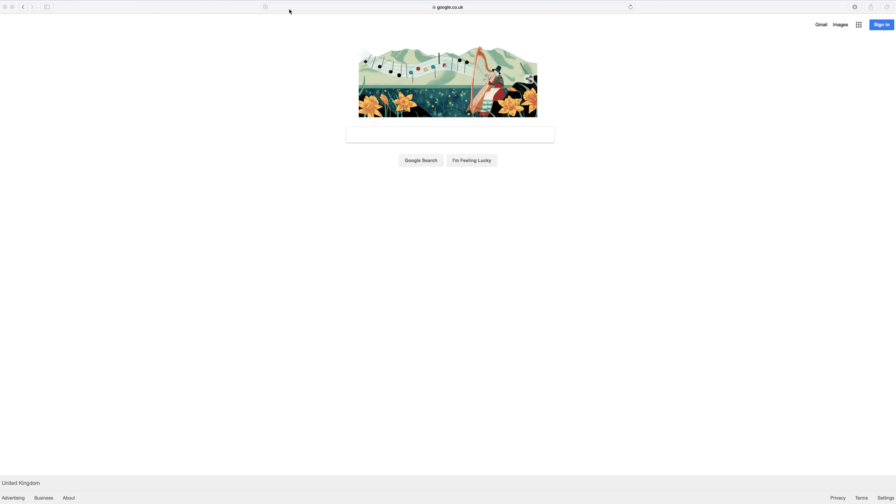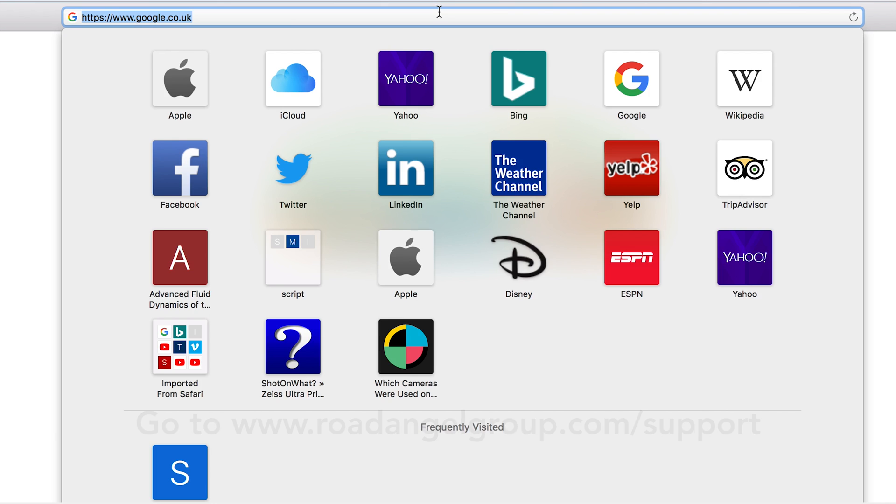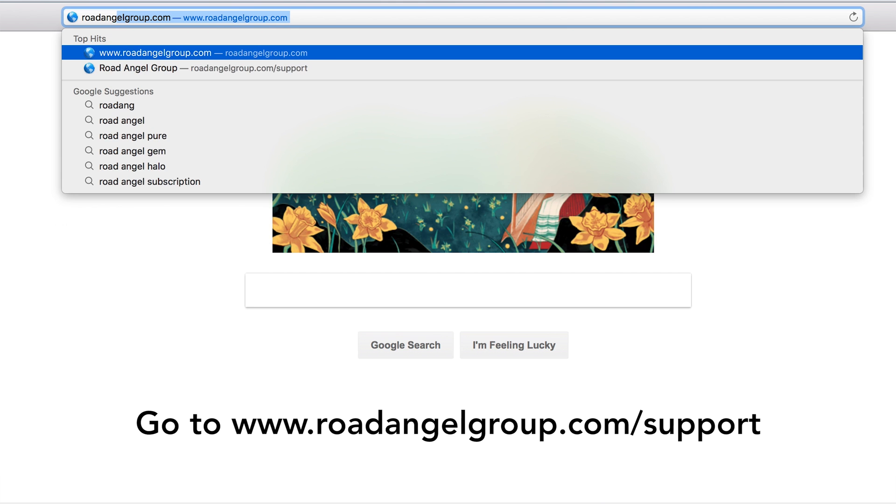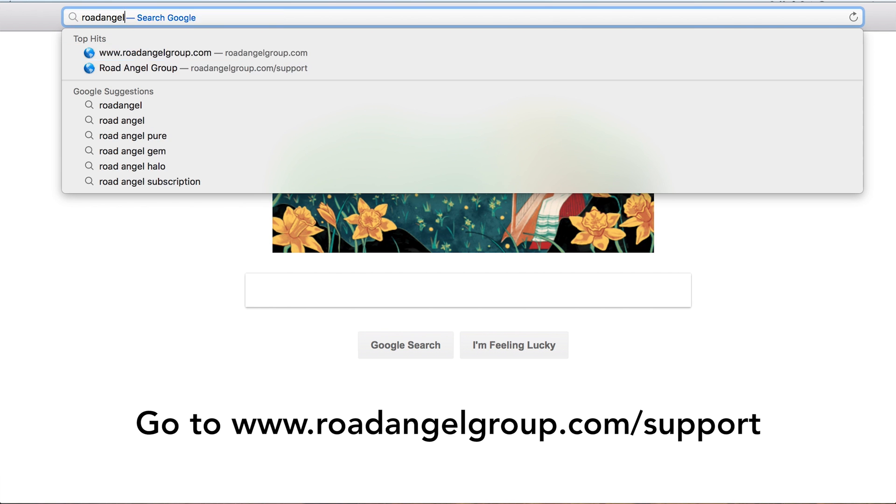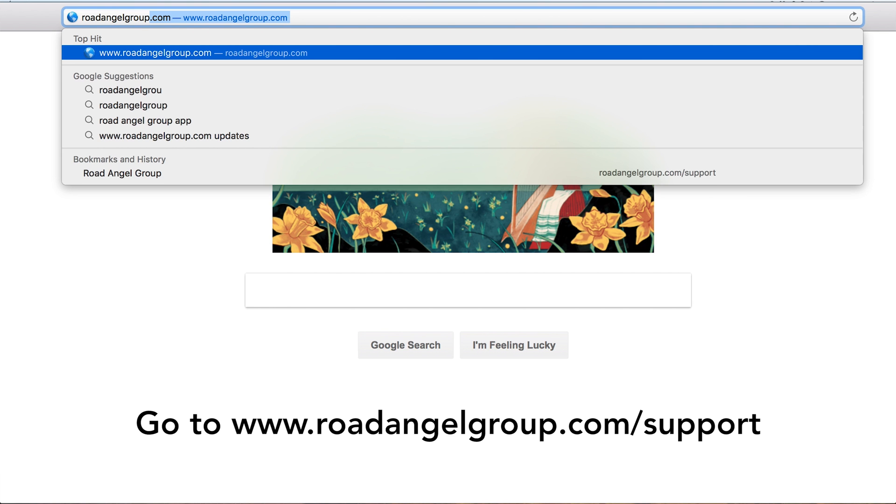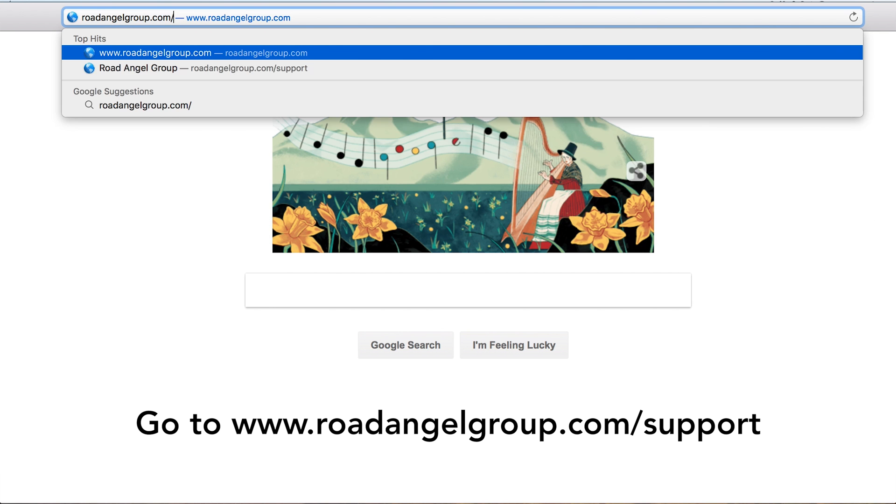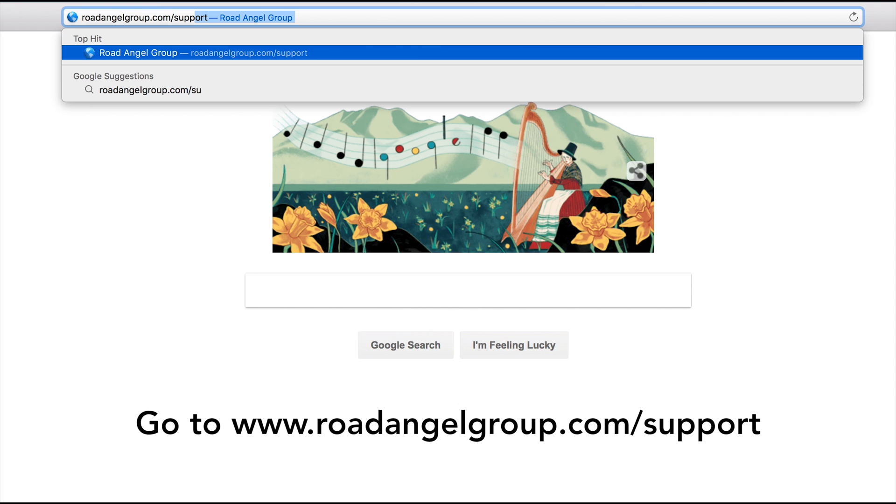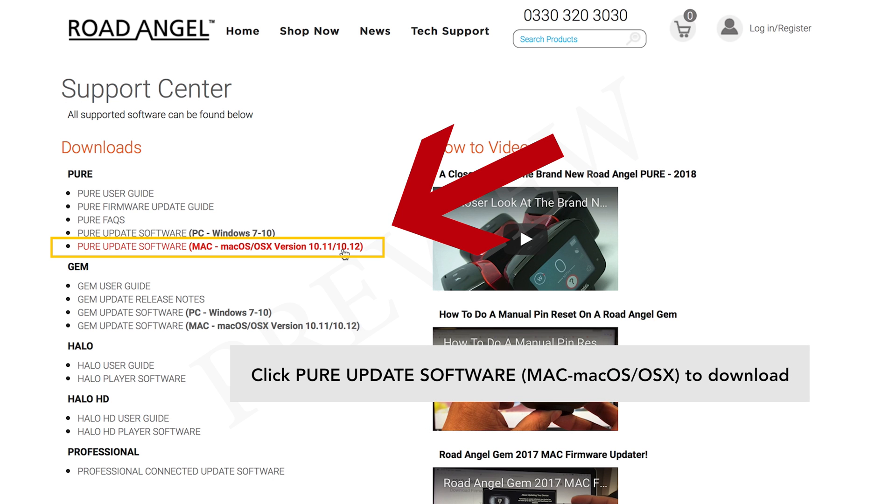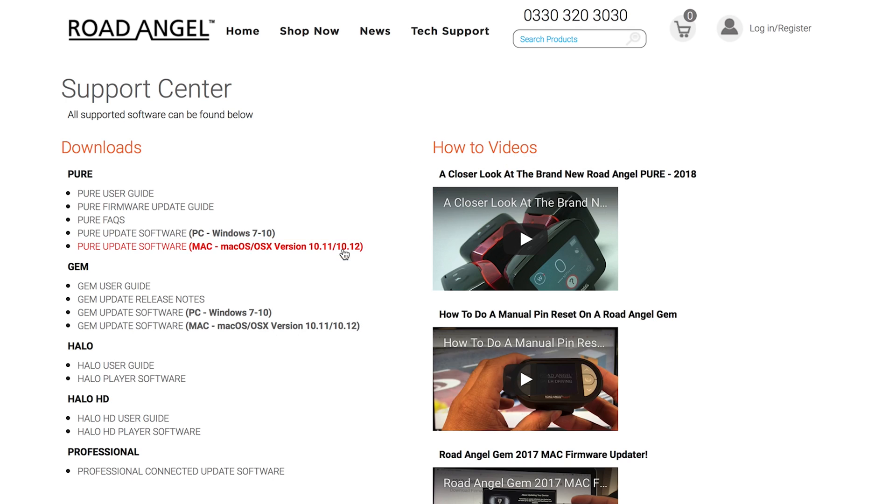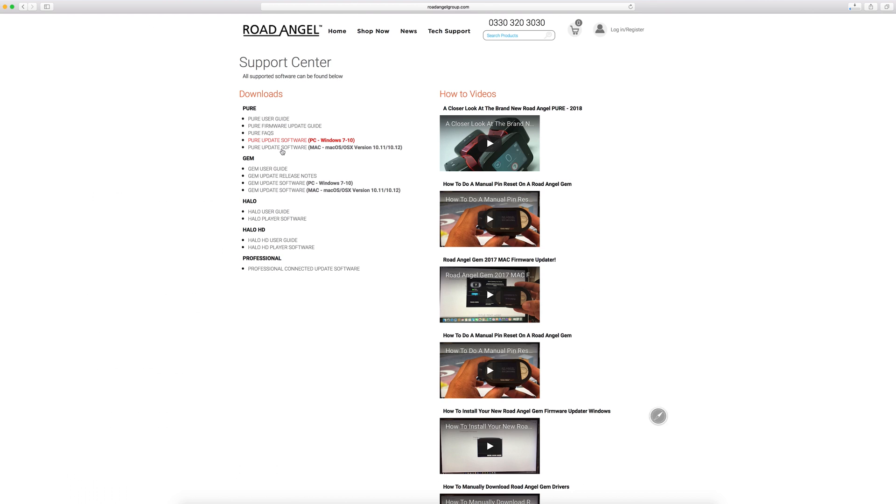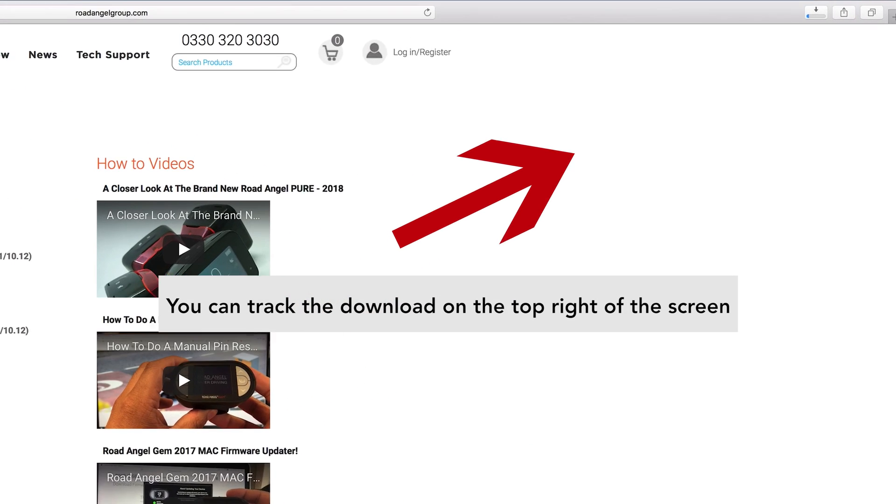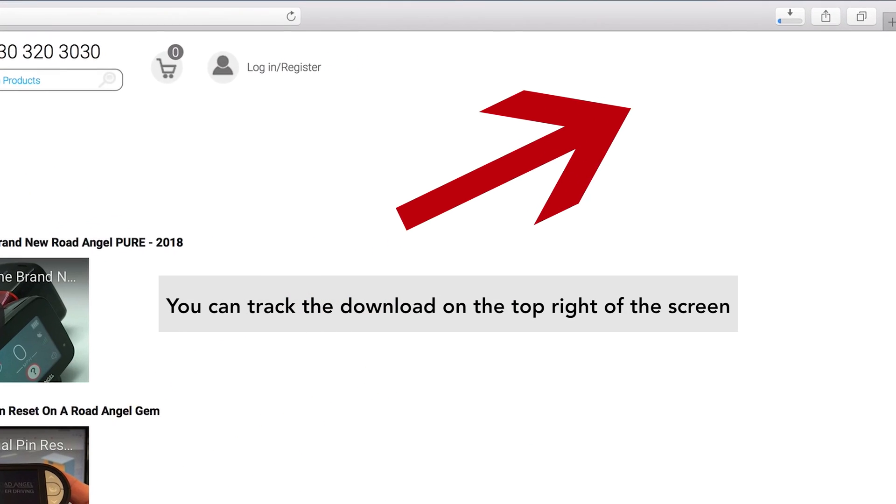Hi, today we're going to show you how to download the Mac updater. Under the pure subheading you will see pure update software, one for PC and below the one for Mac operating systems. Select pure update software for Mac, Mac OS, OS X version.